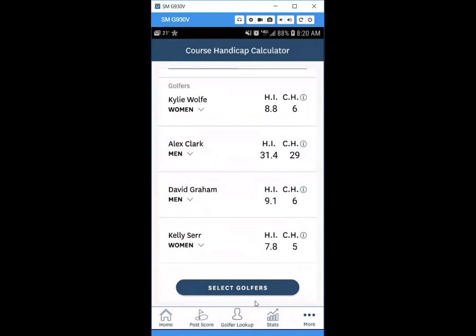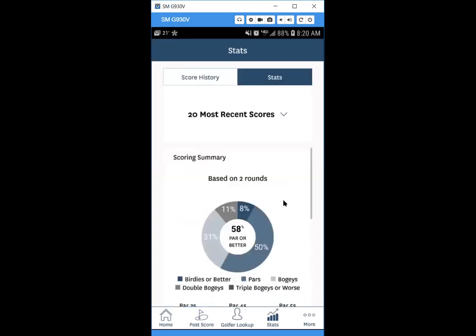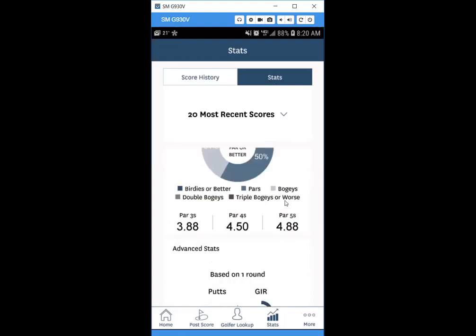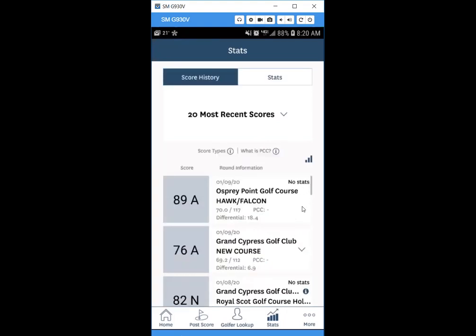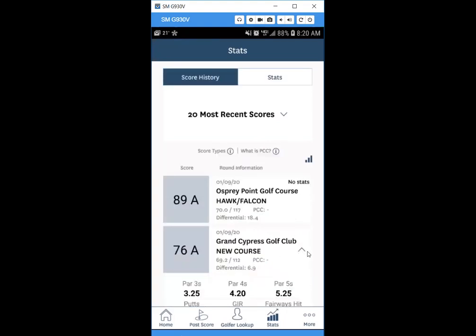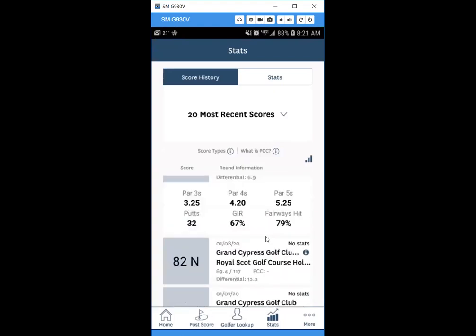Next, we'll cover how to view your stats. Click the Stats button at the bottom. For any round where you entered stats, a down arrow will appear for you to reference. You'll also see your full score history. Clicking Stats gives you a breakdown of all stats entered so far. You can also click on an individual round to review the specific stats entered for that round.